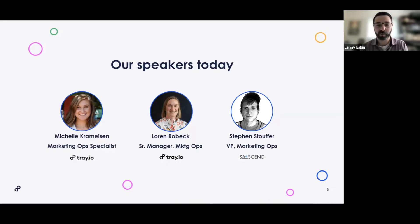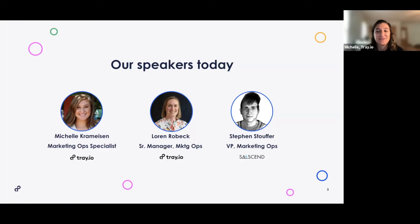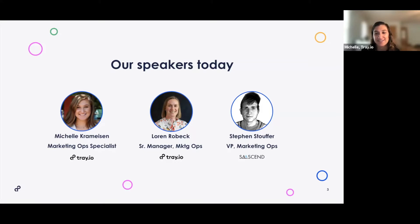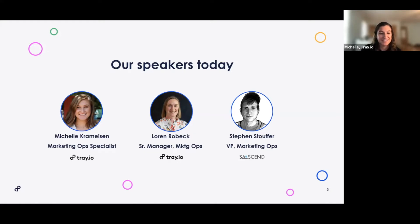Michelle, you're up next — marketing ops specialist here at Trey. Hi everyone, my name is Michelle Kramerson. Today is actually my two-year Trey anniversary. I came into Trey two years ago as an intern while I was in school in the summer of 2019, continued to contract throughout my senior year of college, and now work full-time at Trey where I build, maintain, and troubleshoot a lot of our workflows and spend a lot of my time in the product.